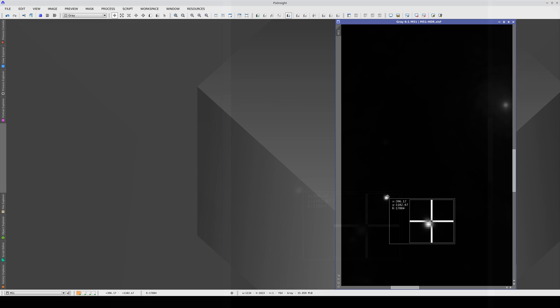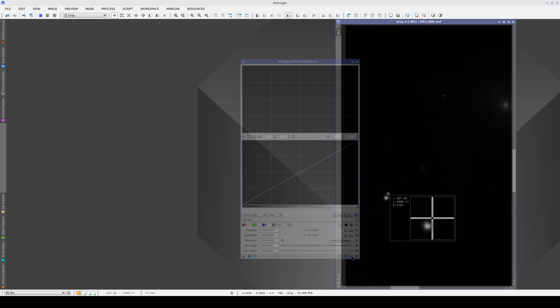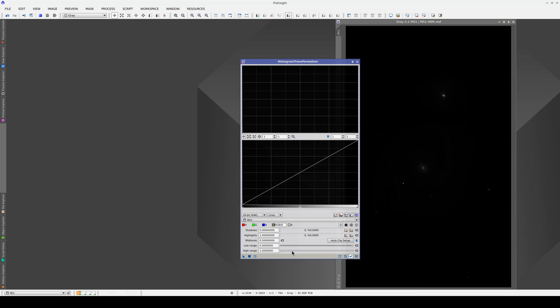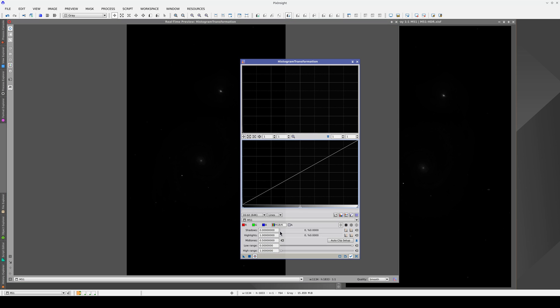Although the counts value of the pixel in the center is 65,000, if we move the cursor just a few pixels to the side, the counts value goes down to 1400. The human eye isn't capable of registering such an abrupt change in light intensity. In other words, the contrast in this image is too great for us to see.